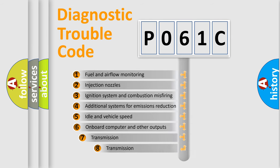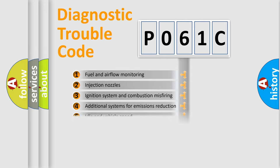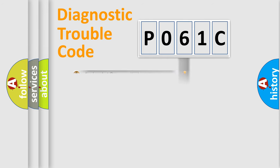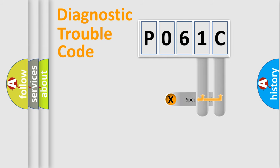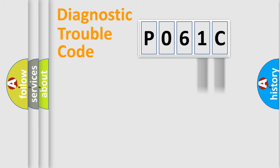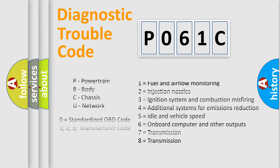The third character specifies a subset of errors. The distribution shown is valid only for the standardized DTC code. Only the last two characters define the specific fault of the group. Let's not forget that such a division is valid only if the second character code is expressed by the number zero.